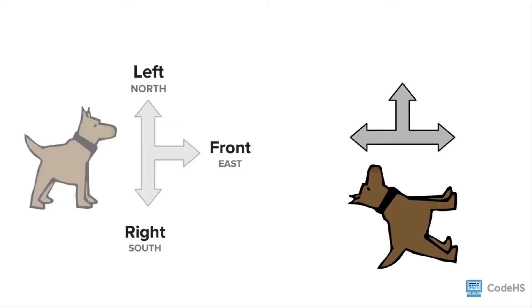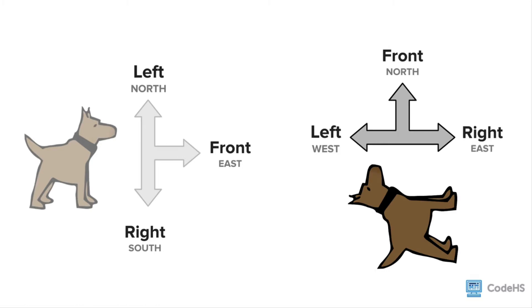But if Carol is facing north, the front side of Carol is in the north direction, the left side of Carol will be in the west direction, and then the right side of Carol is in the east direction.